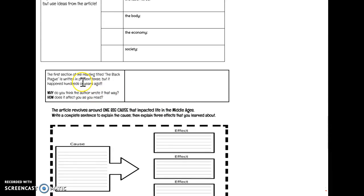The next question says the first section of the reading, titled The Black Plague, is written in present tense. But this happens hundreds of years ago. So when I was reading that, it sounded odd to me that it would be written as if it was happening right now. So why do you think the author wrote it that way? How does it affect you as you read?